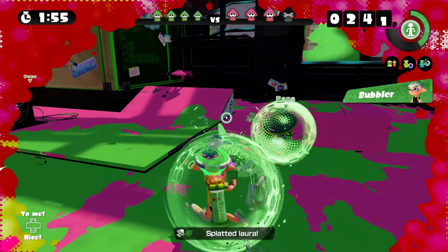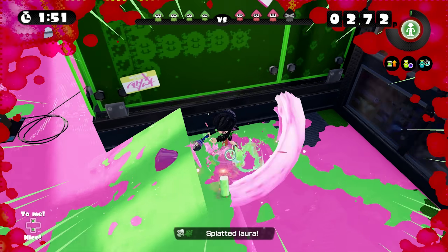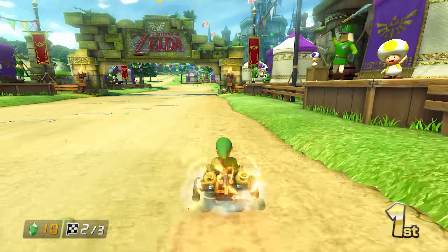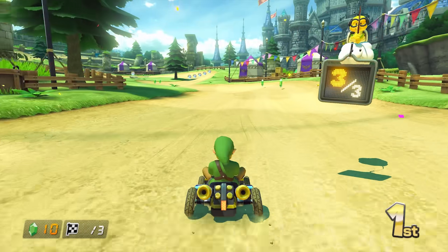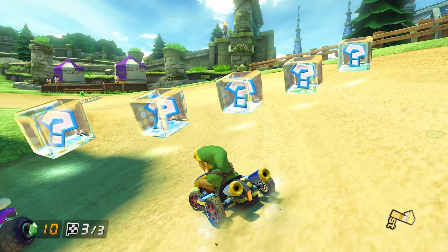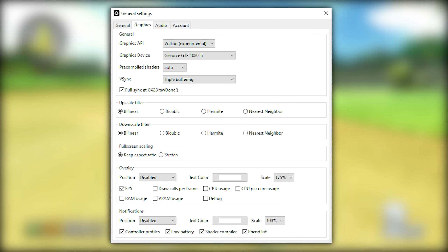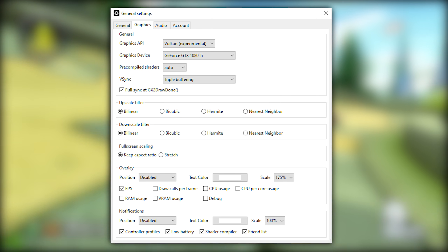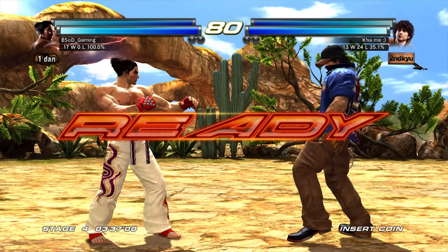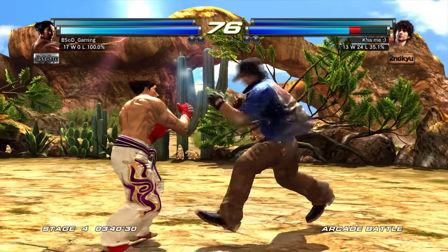On top of these general improvements and optimizations to the Vulkan backend, the CEMU team have also given us some additional workarounds and fixes. Firstly, reloading Vulkan graphics pack shaders will no longer cause your emulator or game to crash, and secondly they have added a new debug monitoring statistics system. You'll find this new debug option within the overlay section inside configure general settings. So there we have it — those are all the changes coming in CEMU 1.17.1.